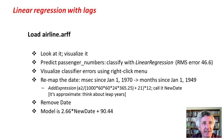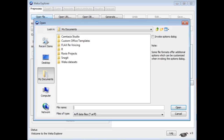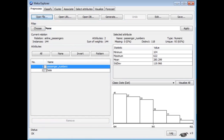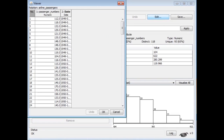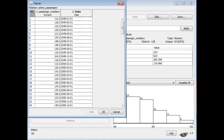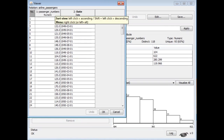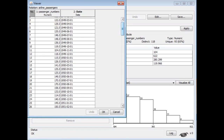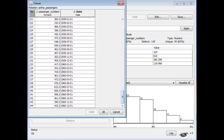We're going to load a time series dataset here. Going over to the Explorer, I'm going to load airline.arf. Here it is. I'm going to have a look at this data with the Edit button. You can see there's a passenger numbers attribute and a date attribute that goes from the 1st of January 1949 through to the 1st of December 1960. This is ancient airline passenger data.